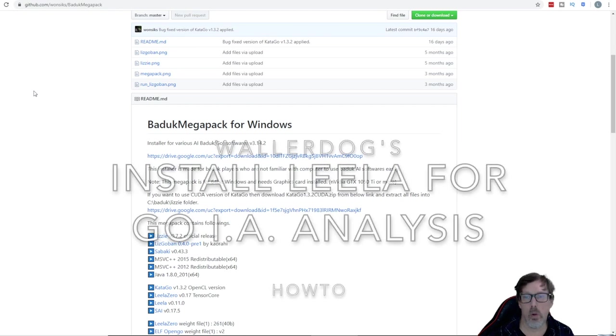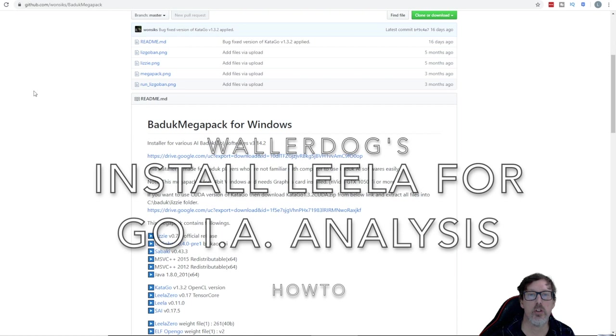Welcome to WalterDog Gaming Channel. Today we are going to show you how to install Leela with Lizzy Client.